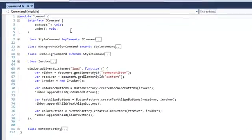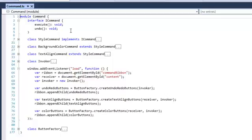First of all, we created an interface called ICommand, and the ICommand has two methods: execute and undo.